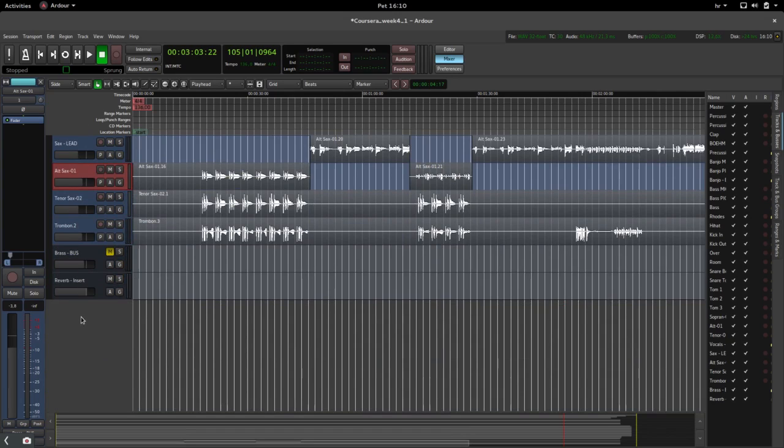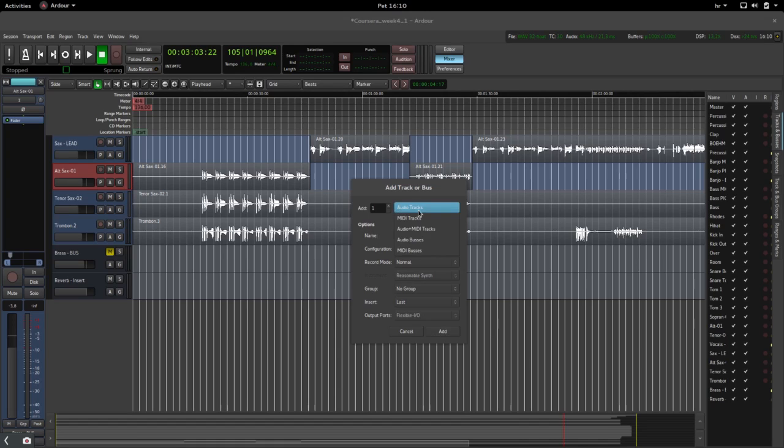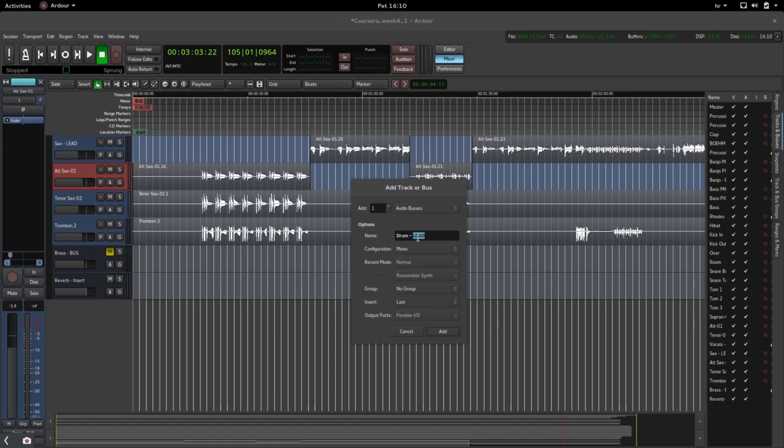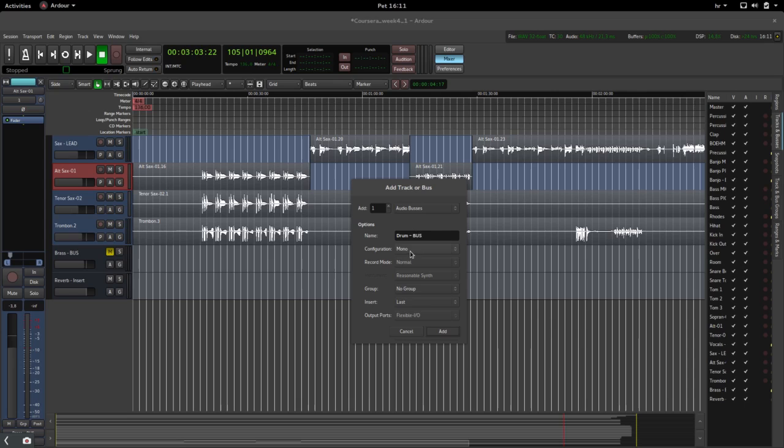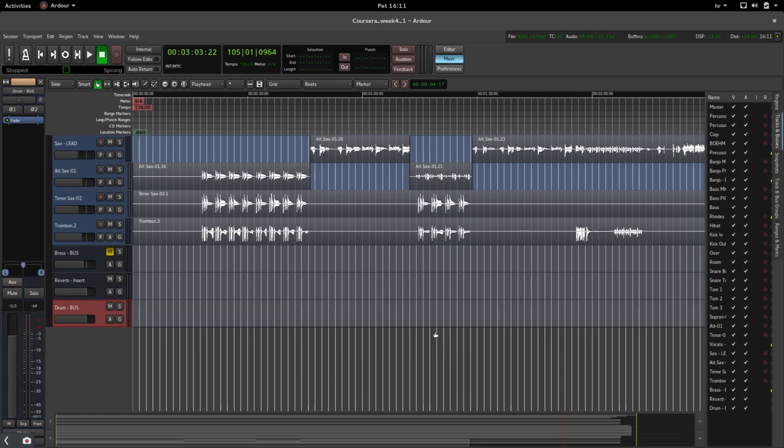Then add an audio bus. We can call it 'drum bus,' let's make it stereo. We don't add it to a group, and I think that's all fine. Now it's added an empty track that doesn't have any input selected.